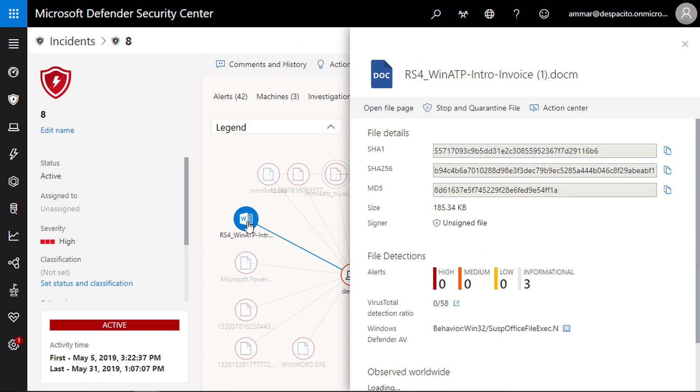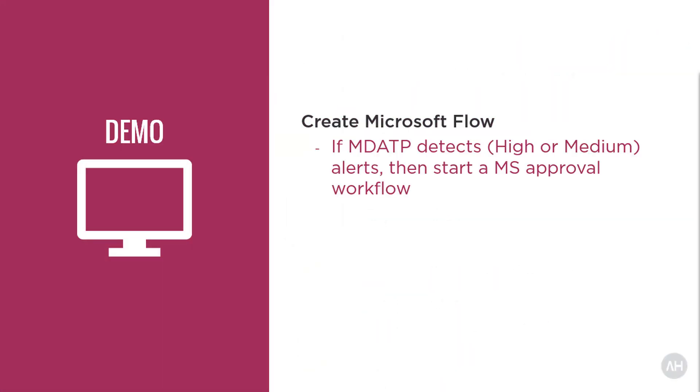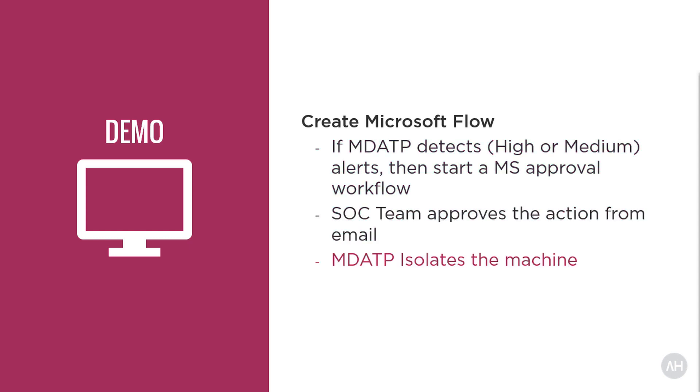So let's see how to build this automation by creating a Microsoft Flow that checks if Microsoft Defender ATP detects an alert with severity of high or medium and then kicks off an approval workflow to isolate the machine.